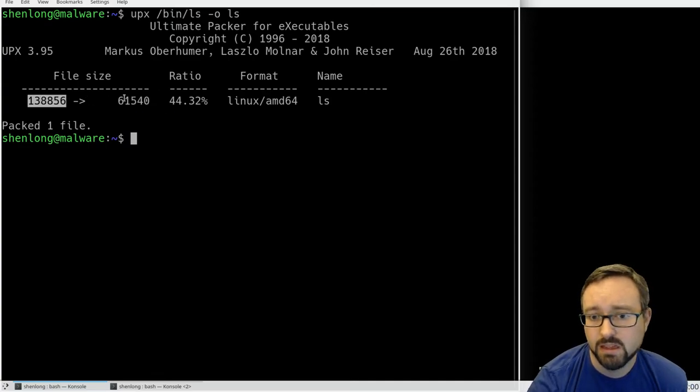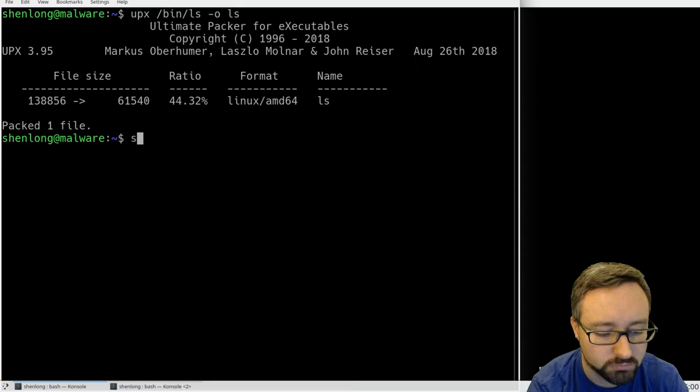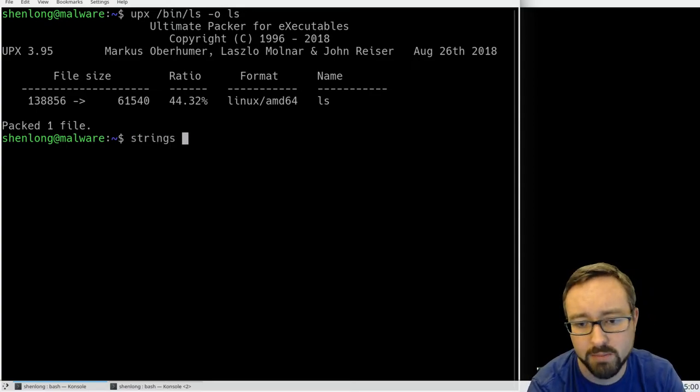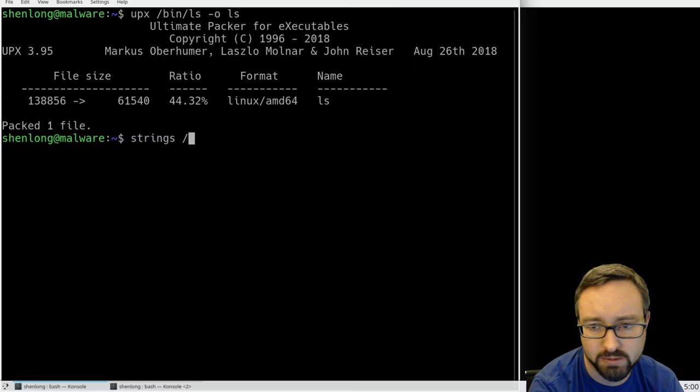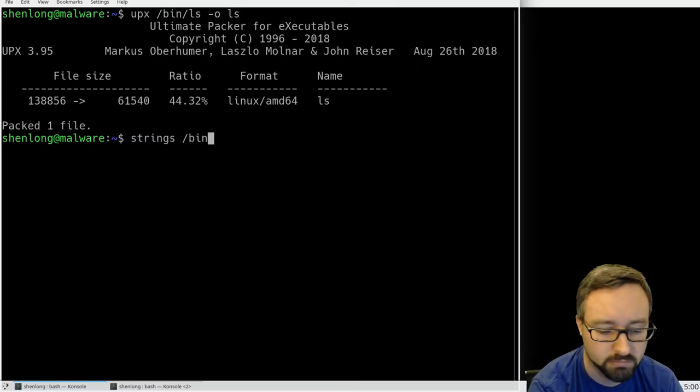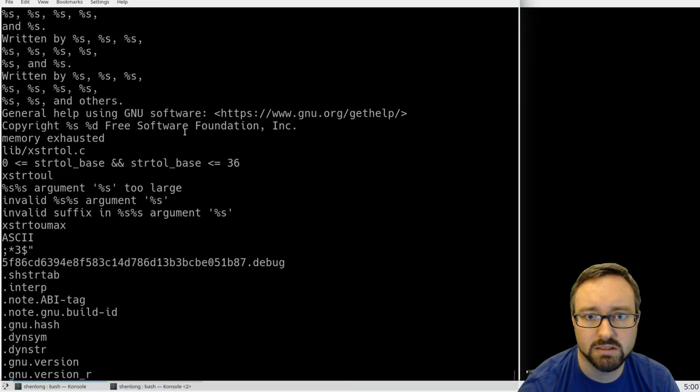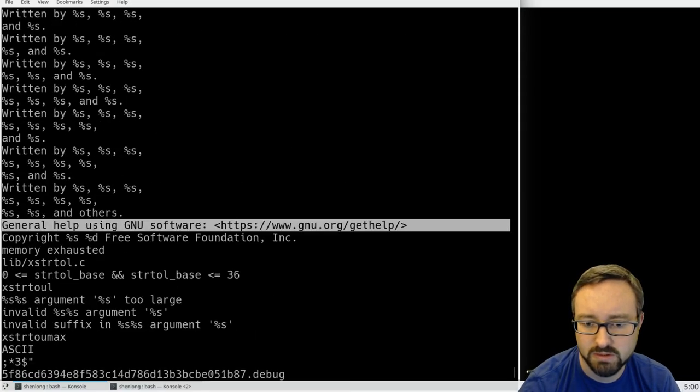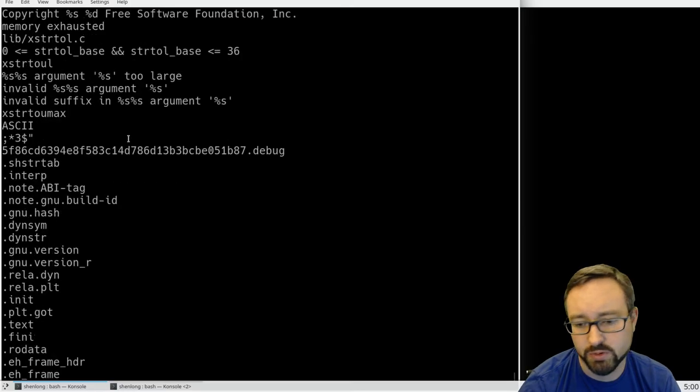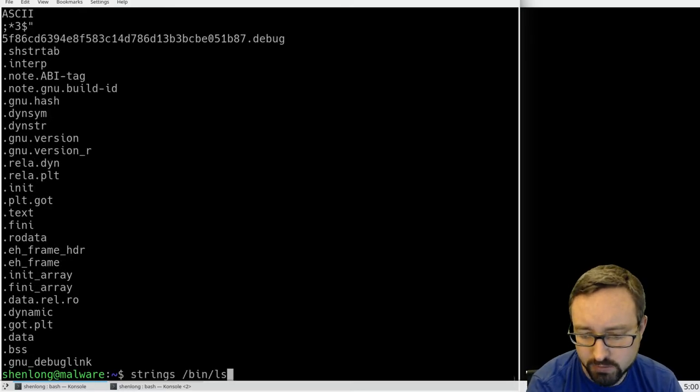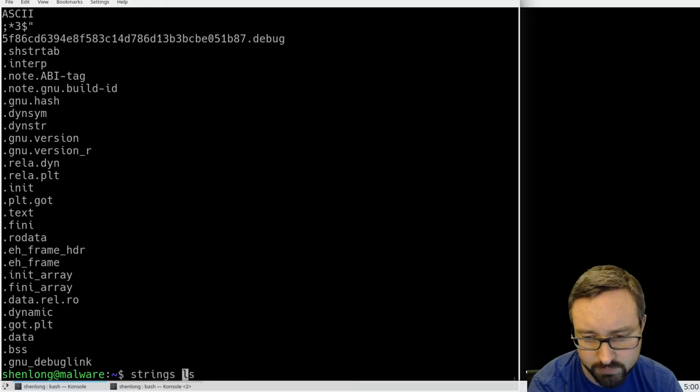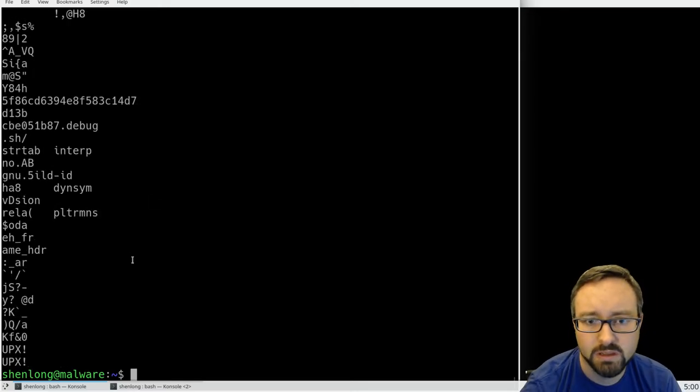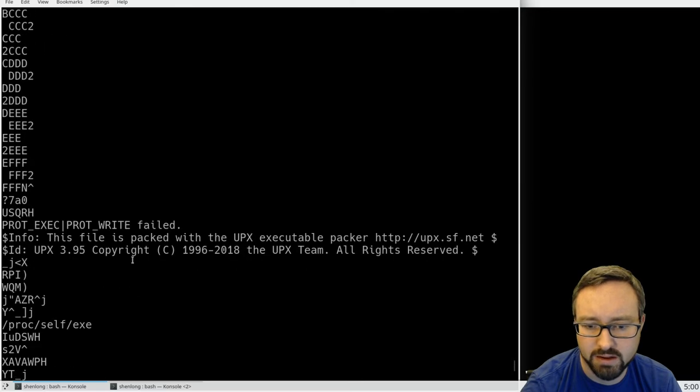Now if we compare the output of strings from the original, we can see that there's a bunch of things here that we can pull directly out of the binary file. But if we do the same thing to the local version, you can see that there is a lot less.